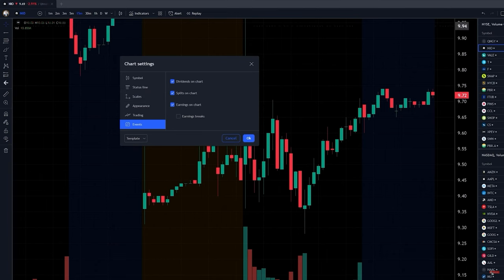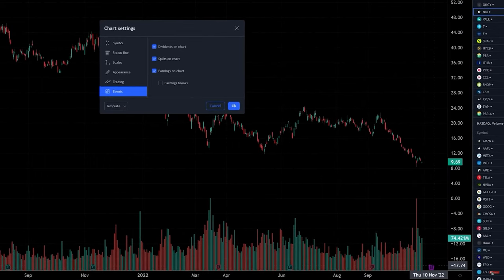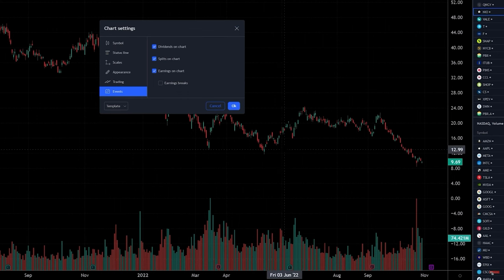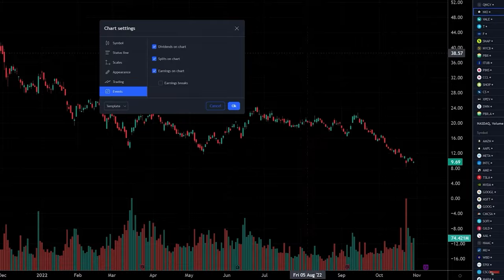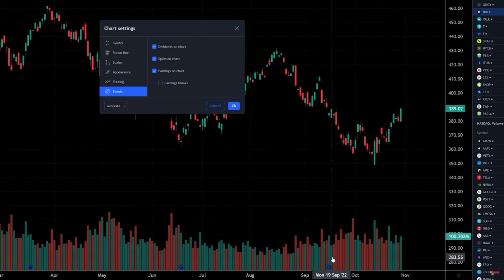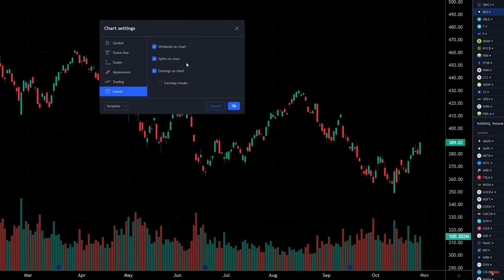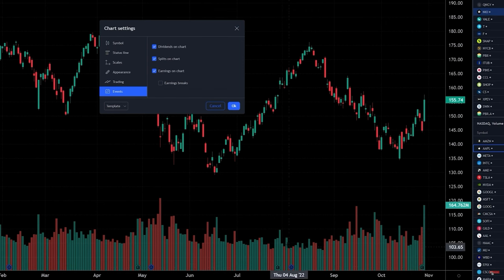The next important section is events. On a daily chart, you can see at the bottom it shows earnings dates — it tells you when earnings are happening so you know if you're holding a position overnight. You can also leave dividends on charts, so for something like SPY it'll show dividends. Splits on charts will show stock splits. I don't like to put the earnings break line because it's a little too much — seeing the earnings marker at the bottom is good enough.